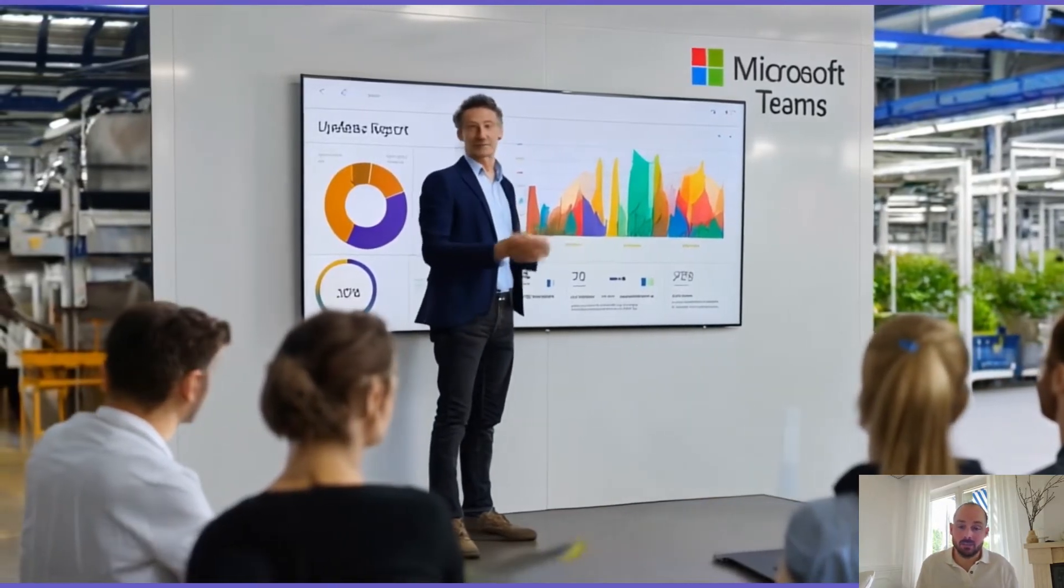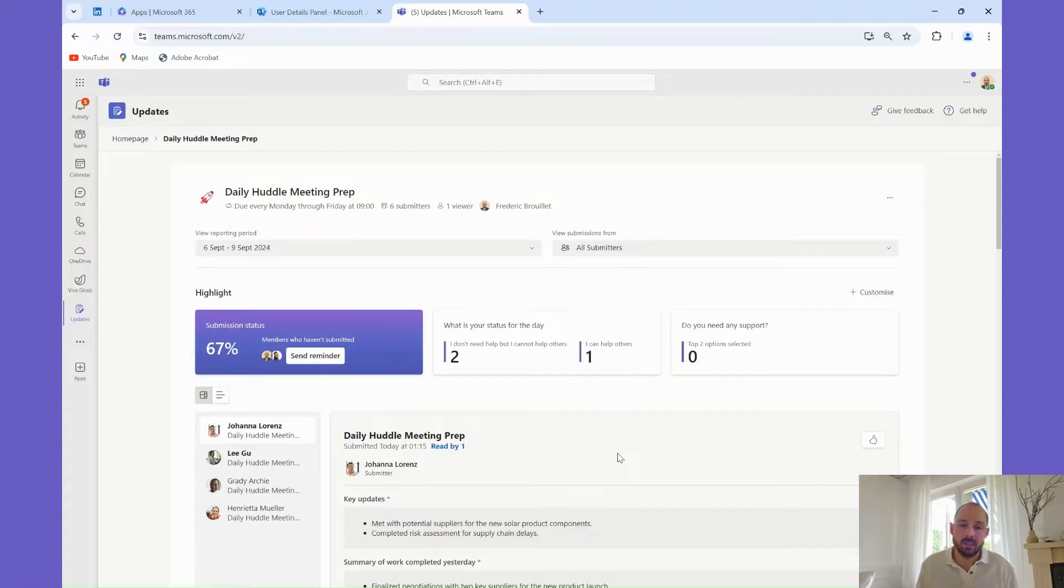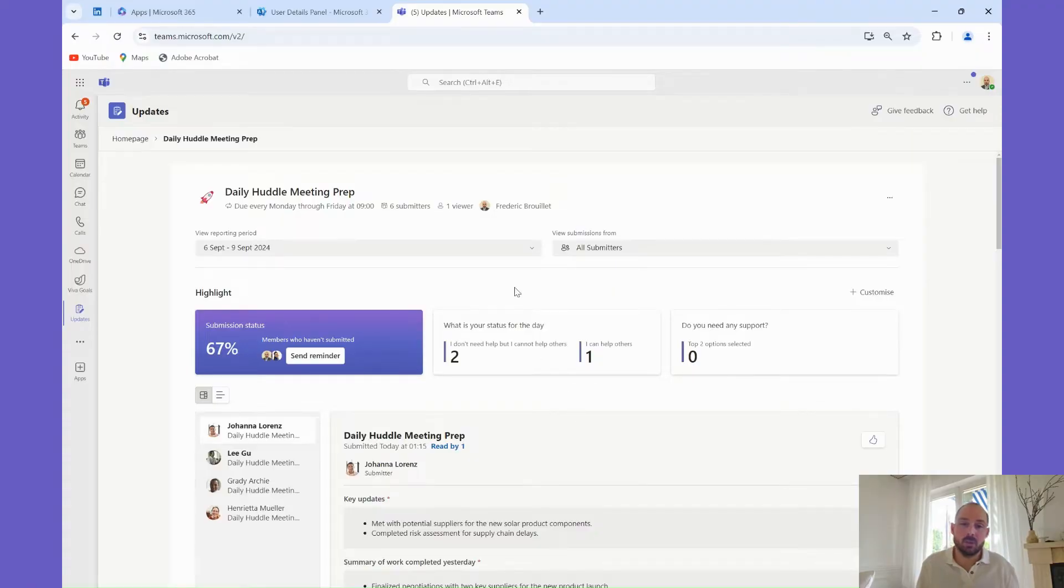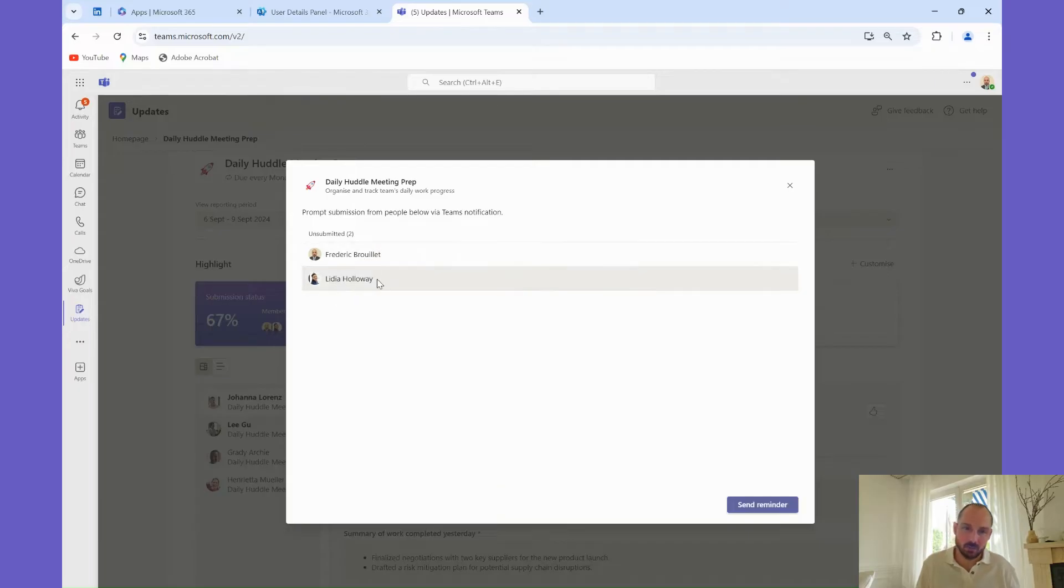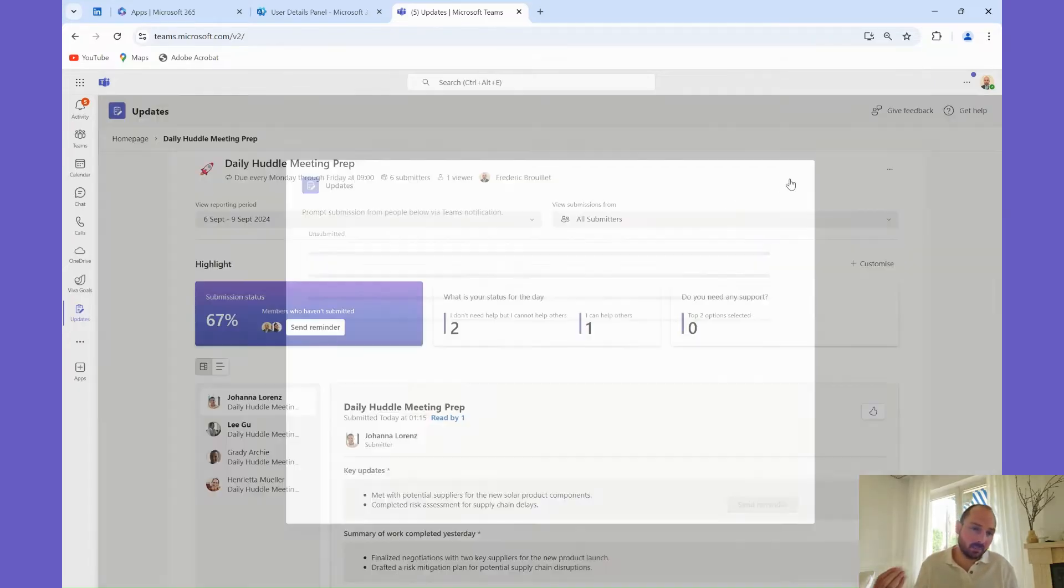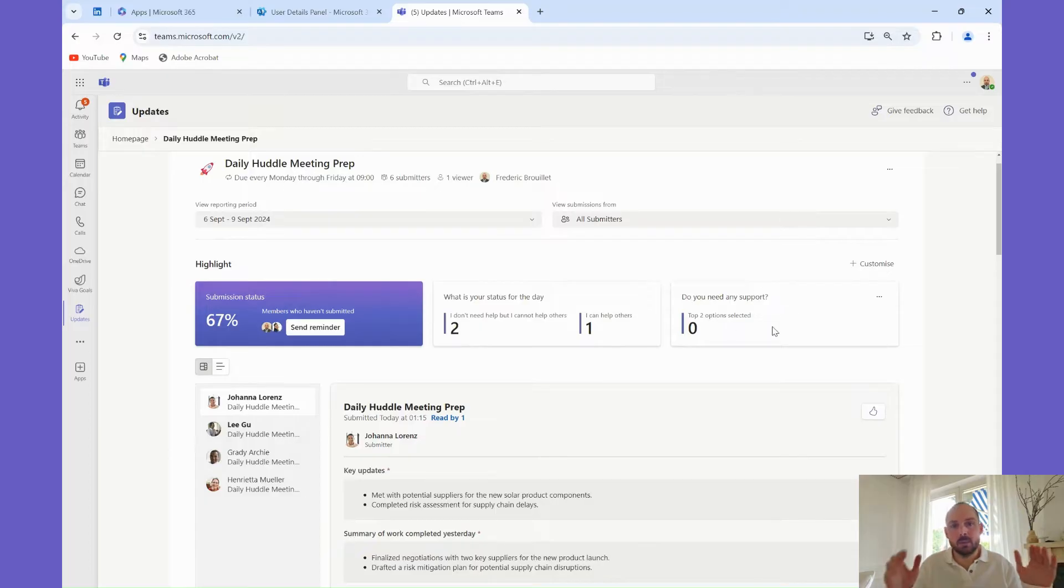Keeping everyone on track is important. If you notice that someone hasn't submitted their update on time, you can easily send them a reminder. Simply go to the Managed Request section, select the request in question and click Send Reminder. The app will send a notification to the team member, prompting them to submit their update.